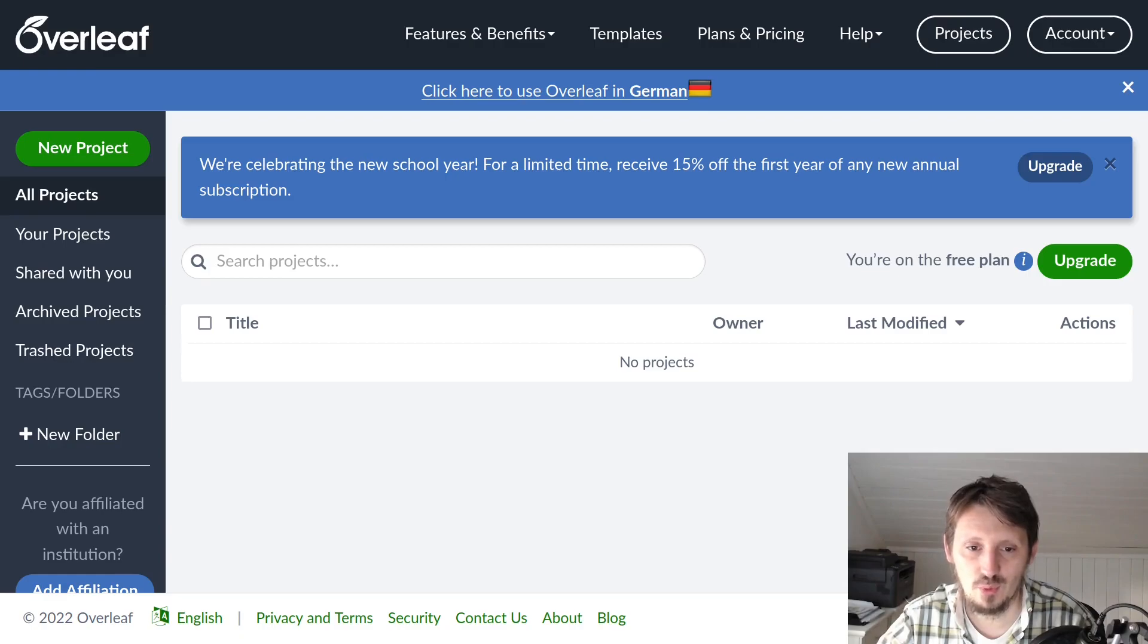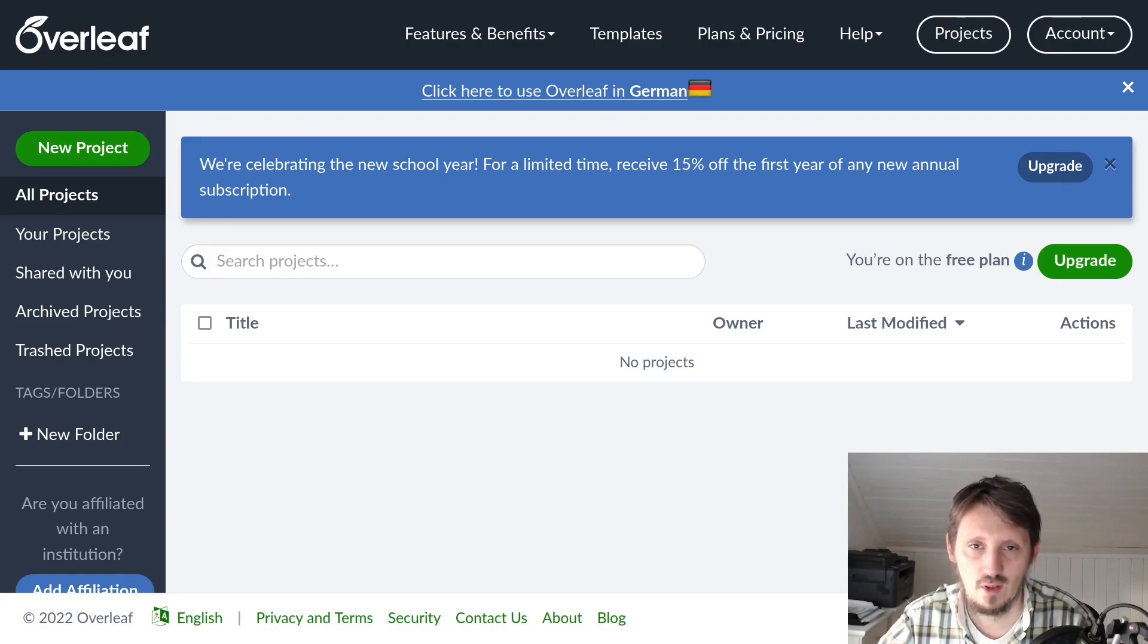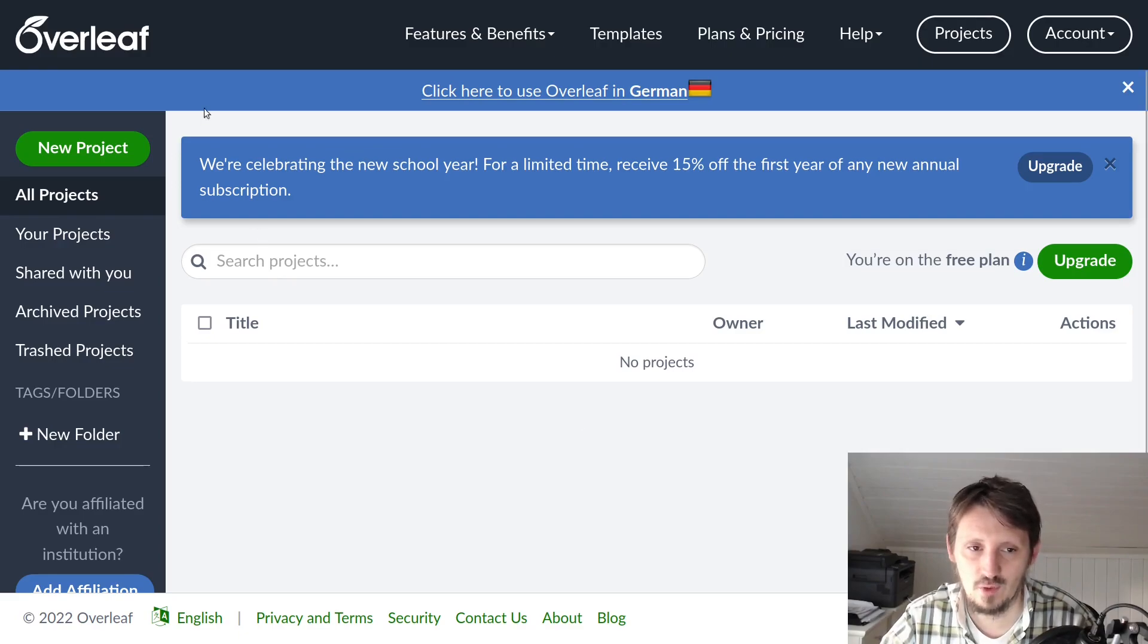Okay, welcome back to a new tutorial. In this video, I would like to introduce an online LaTeX platform called Overleaf.